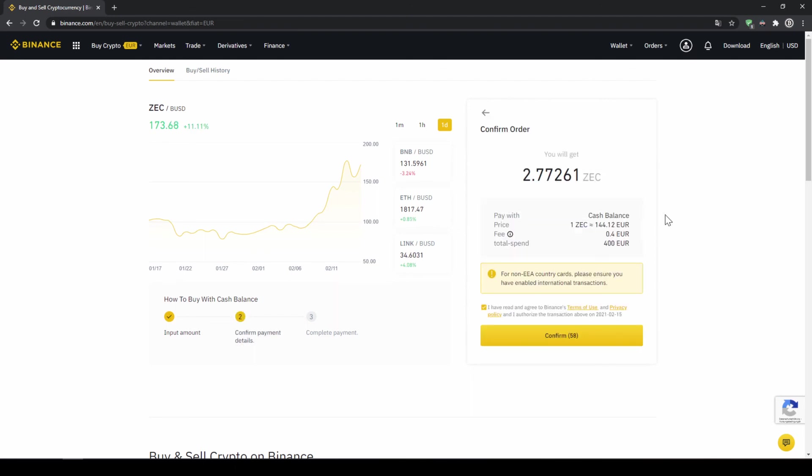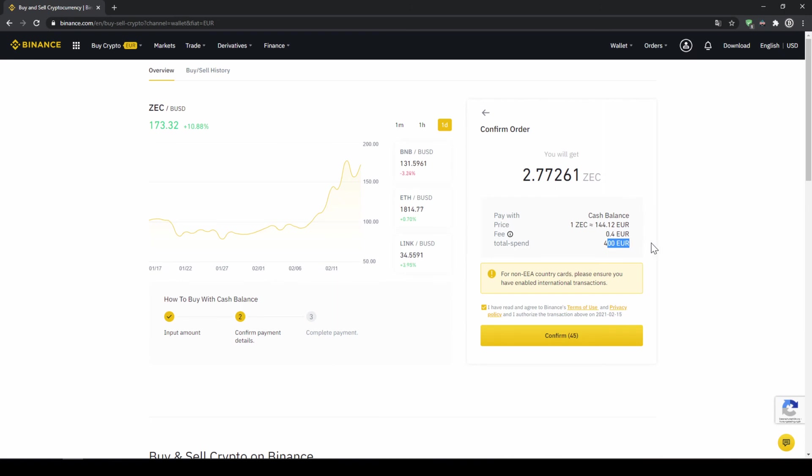Then I'll get to this confirmation page where I can see exactly how much Zcash I'm getting, at what price I'm buying, how much fees I have to pay. In this case it would be 40 cents and how much I'm investing in total. Then I'll have to click on confirm and the purchase is done.